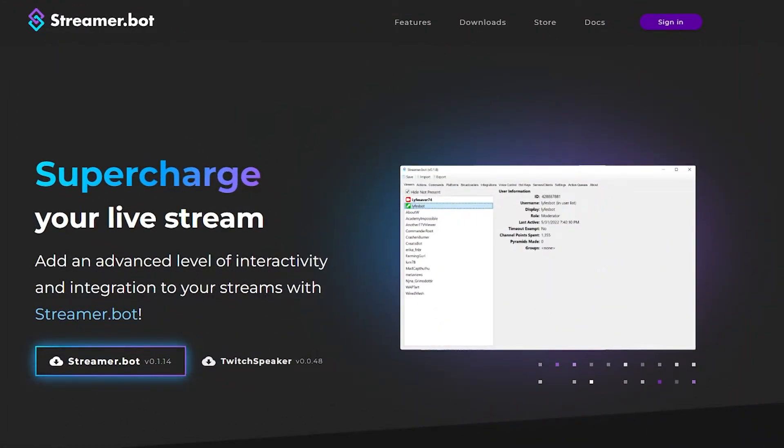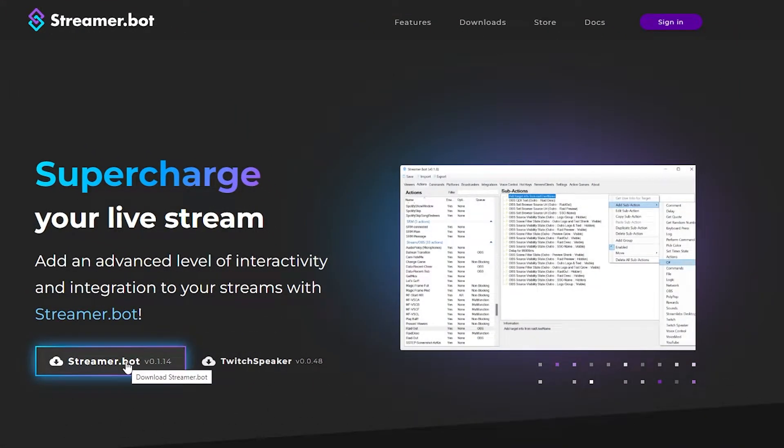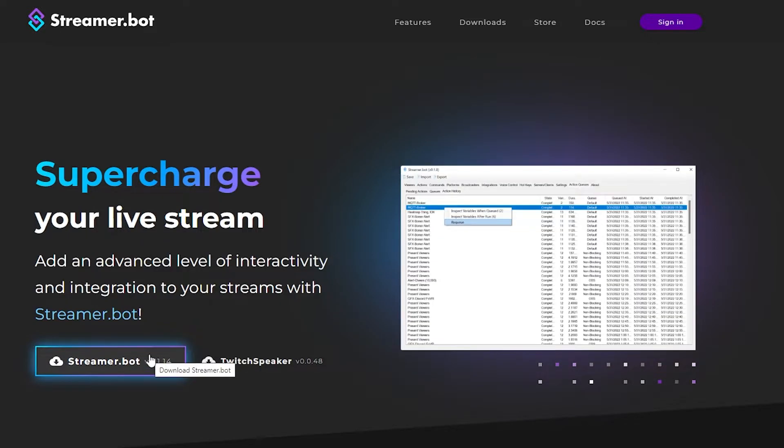So the first thing you're going to want to do is download and install Streamer Bot. To do so all you have to do is go to their website. I will leave a link in the description below of course. Once you get to the website all you have to do is click the download Streamer Bot button and boom there.